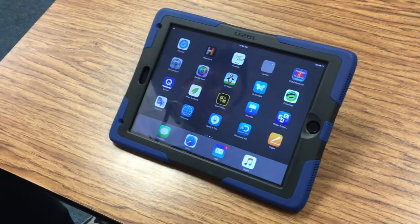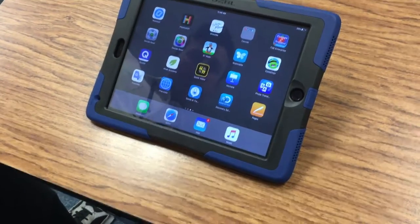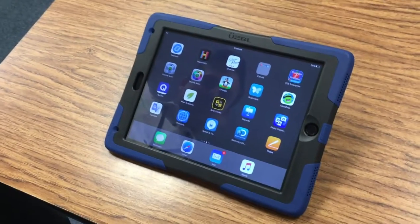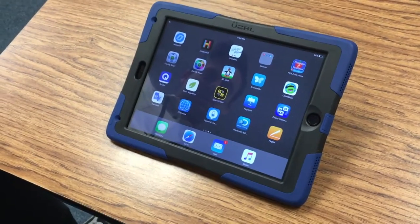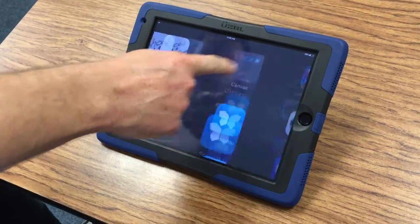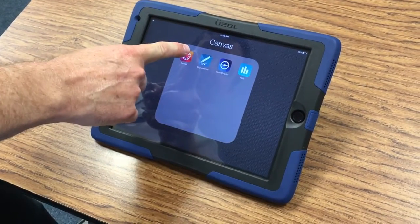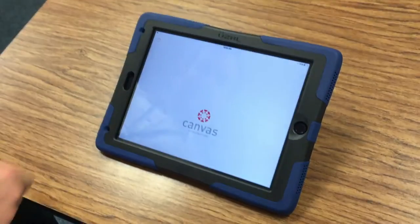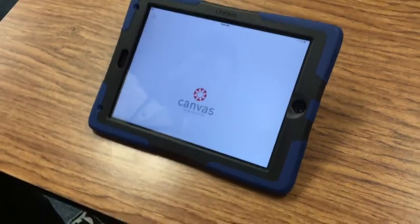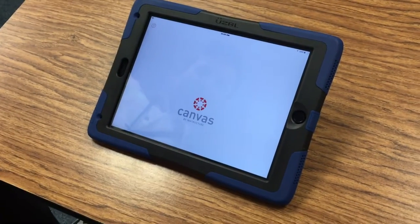Mr. Osborne, I need help. I can't sign in to my Canvas. Well, it's simple, Mr. Shin. You need to just tap on this right here — tap on the Canvas icon. That's what I did, and look what happens. It just gets stuck here.